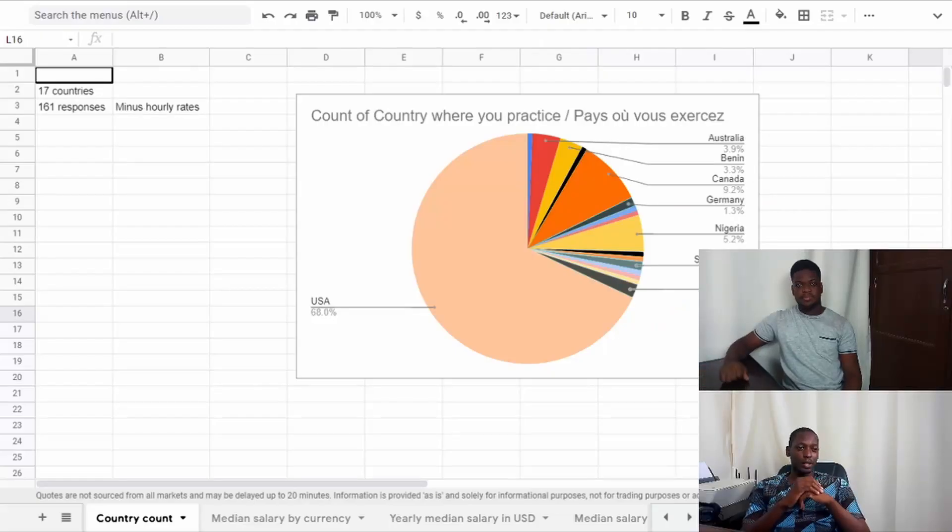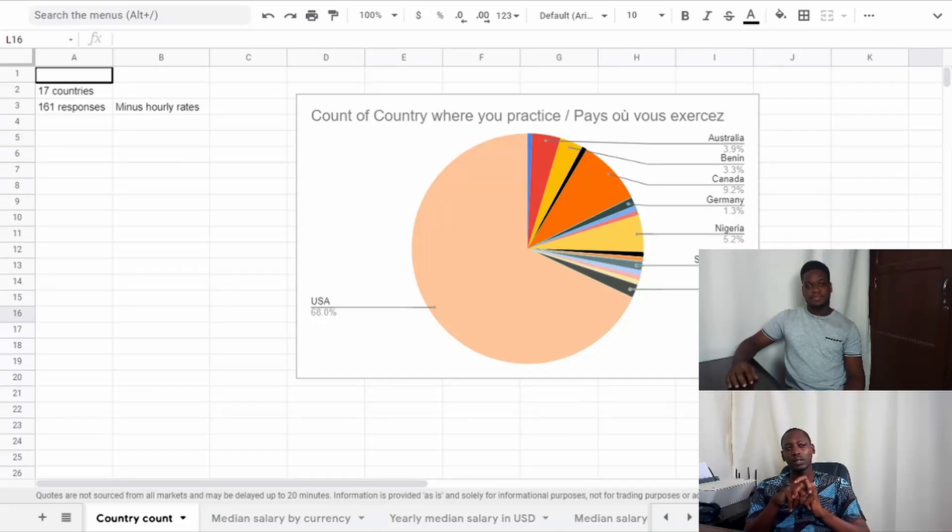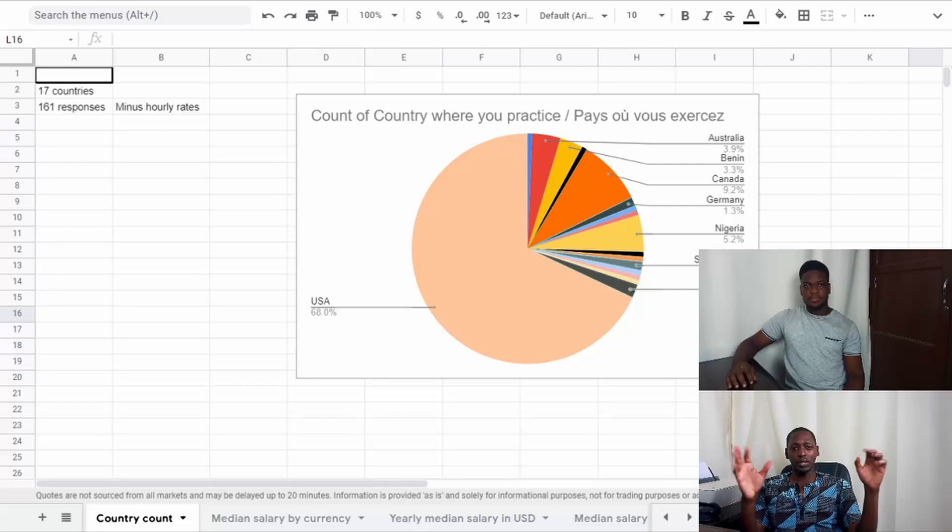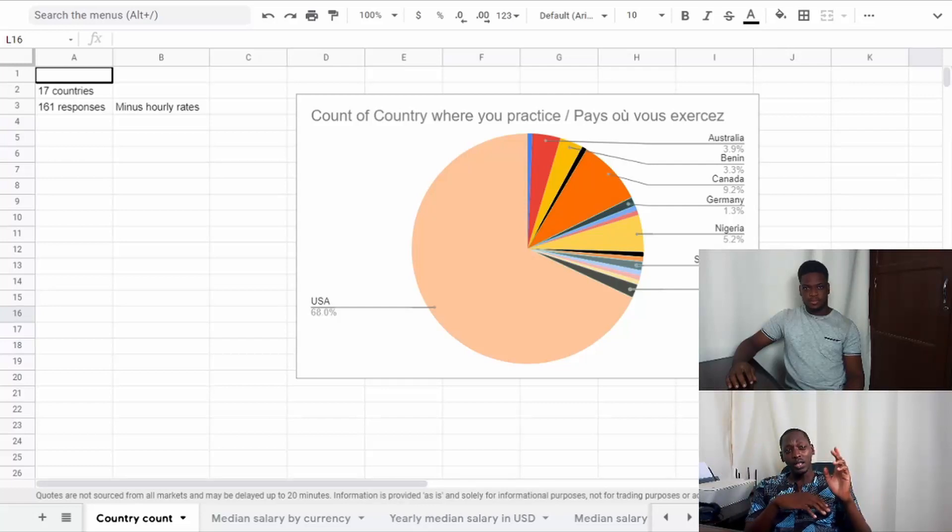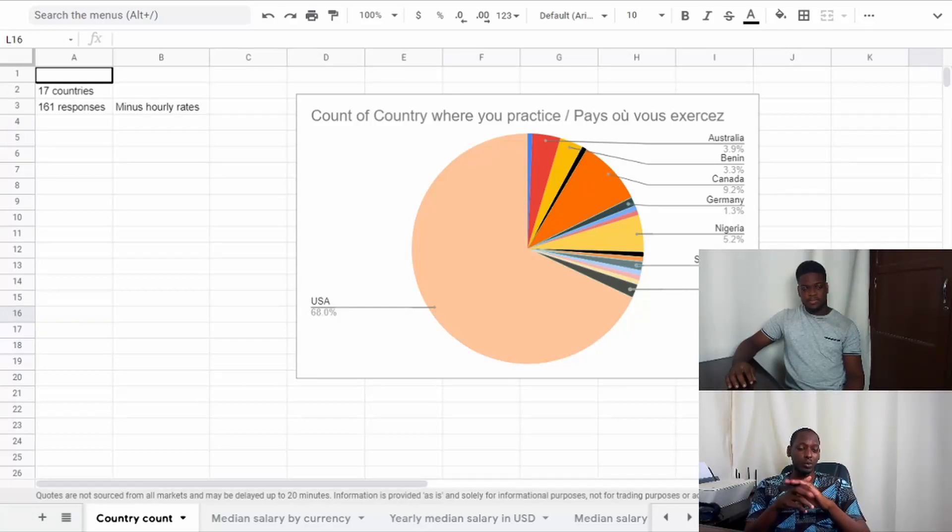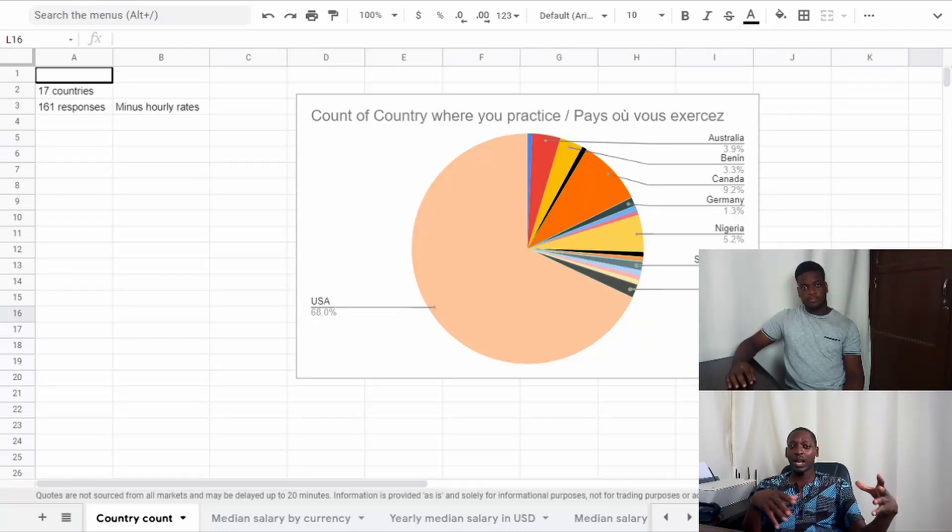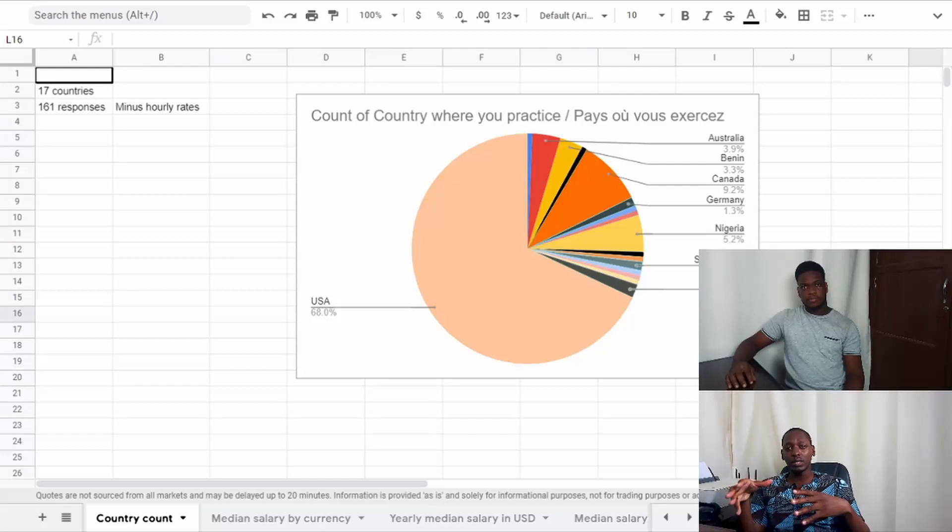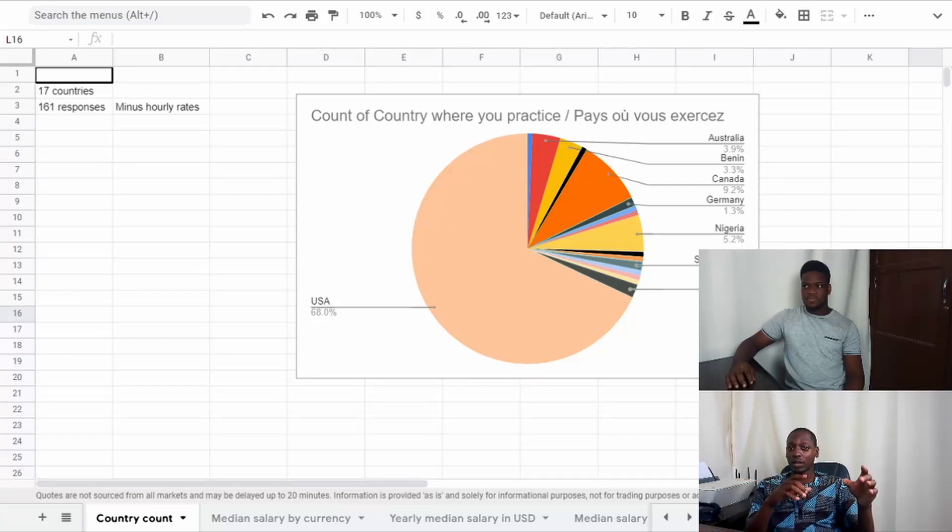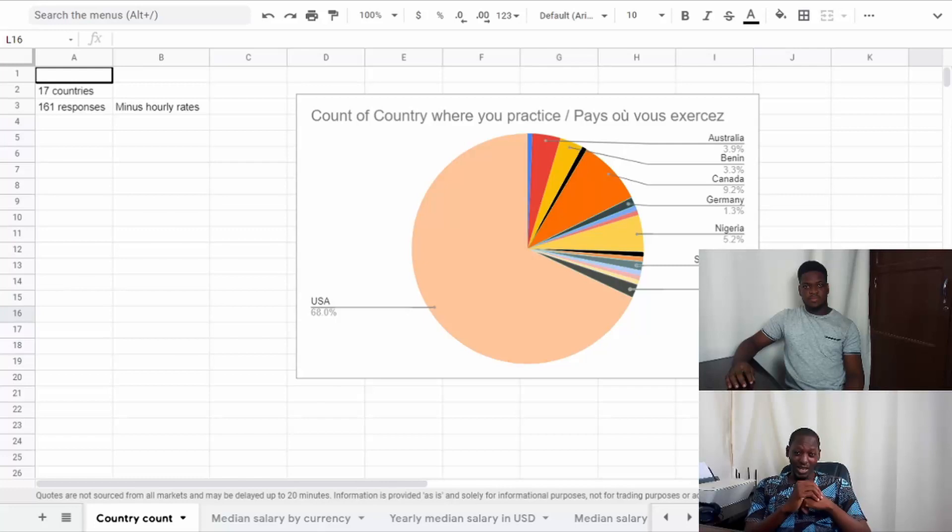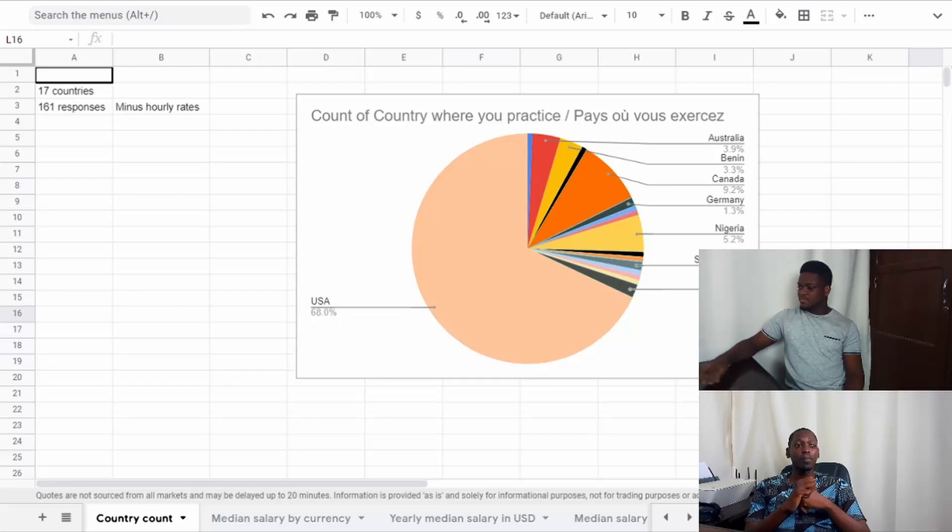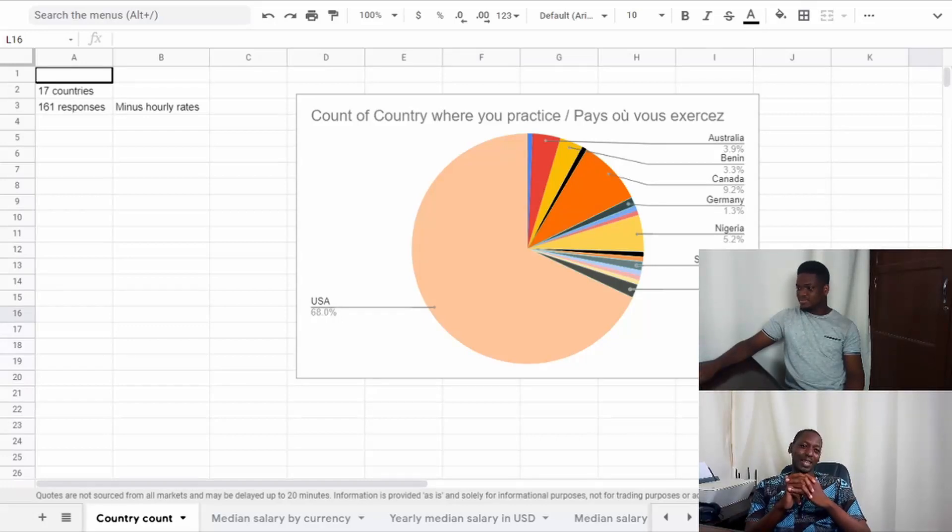So I'm here today with Wisdom and we're going to go over the results. We received results from 17 countries in total, 161 responses. We had to remove some because we wanted yearly salaries but some gave hourly salaries. A lot of responses came from the United States - we had 68% of people actually coming from the US. I guess it's not that surprising.